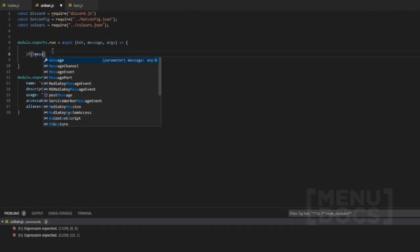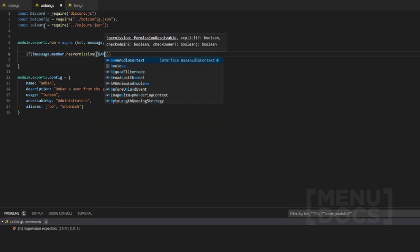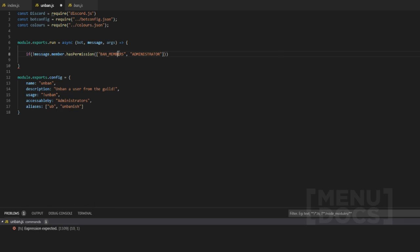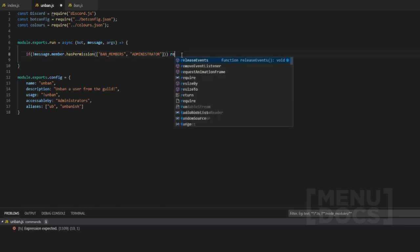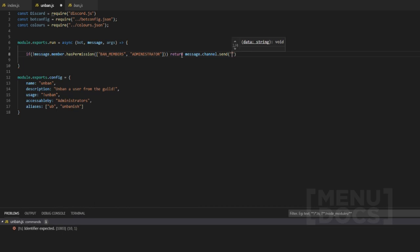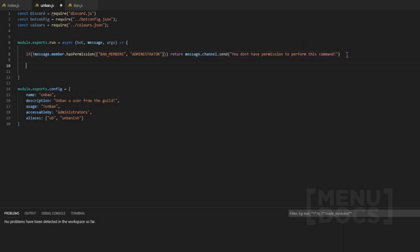First we want to check if `message.member.hasPermission`. We want to check that first because we want to check if the user has `BAN_MEMBERS` permissions or if they have `ADMINISTRATOR`. The `BAN_MEMBERS` permission allows a user to ban and unban someone. If that returns null — meaning they don't have permission — we're just going to say 'you don't have permission to perform this command'.